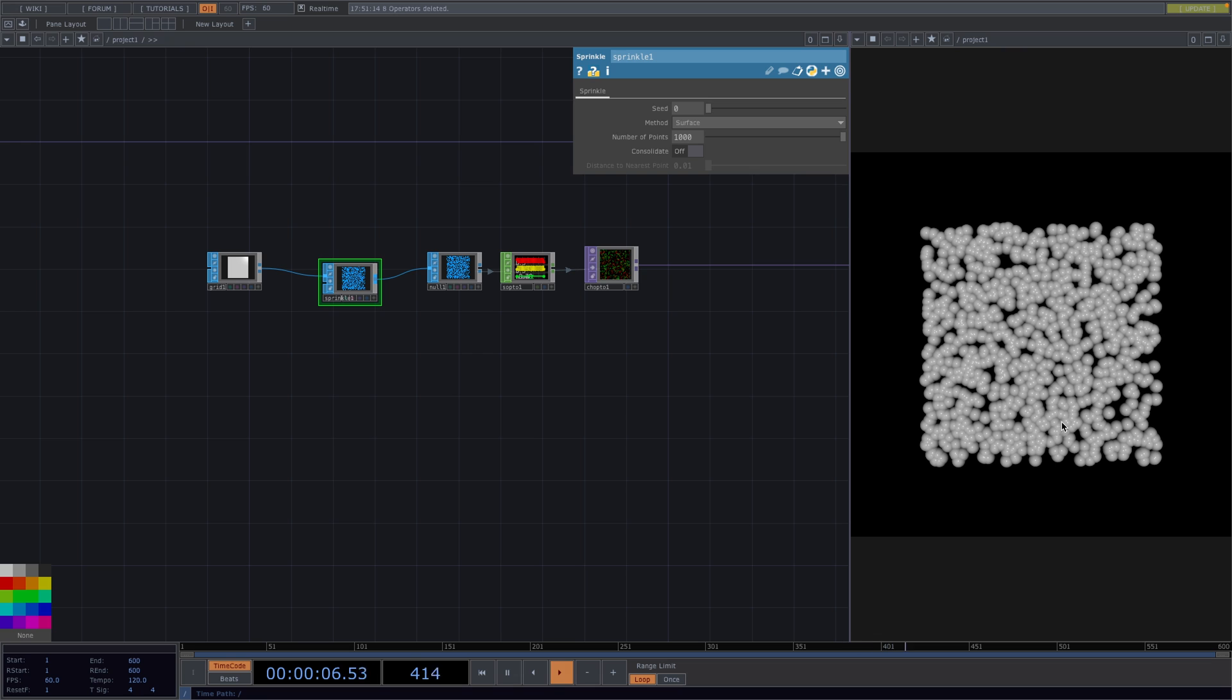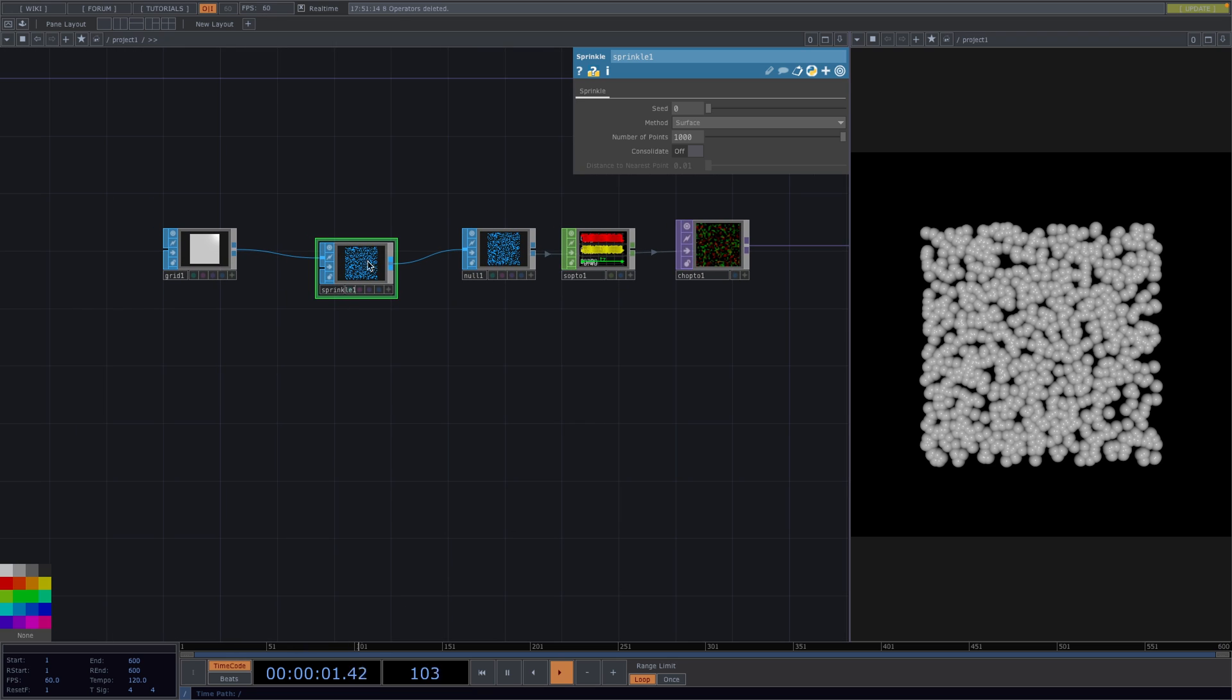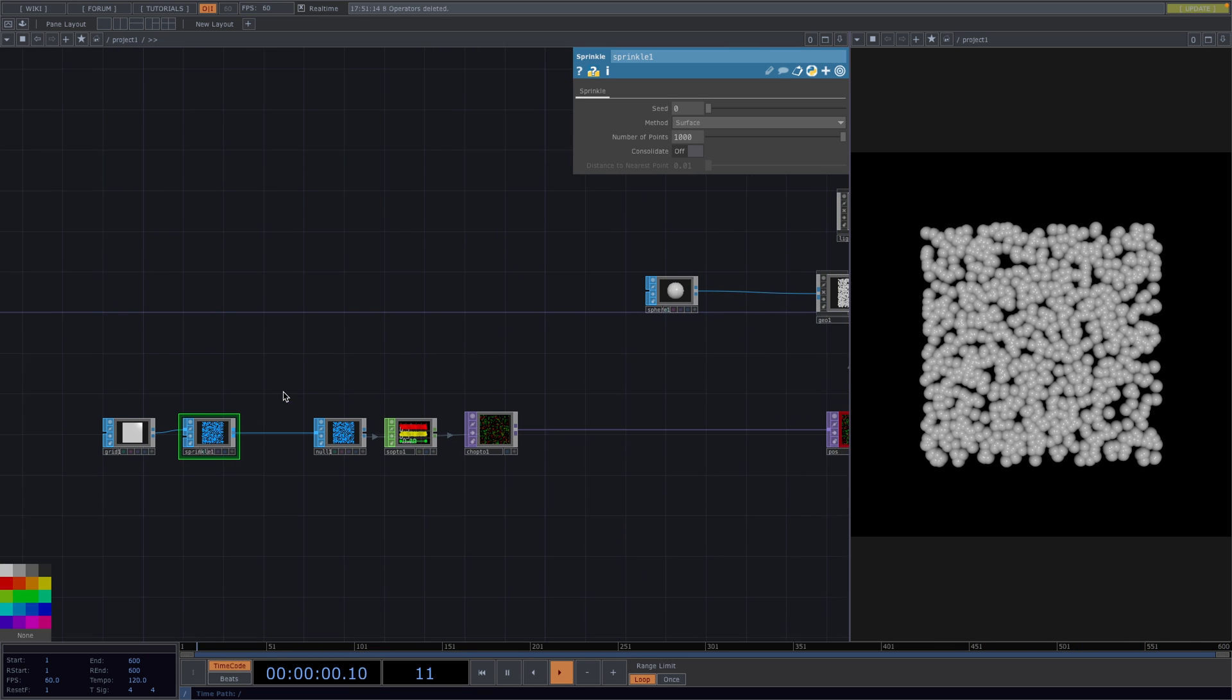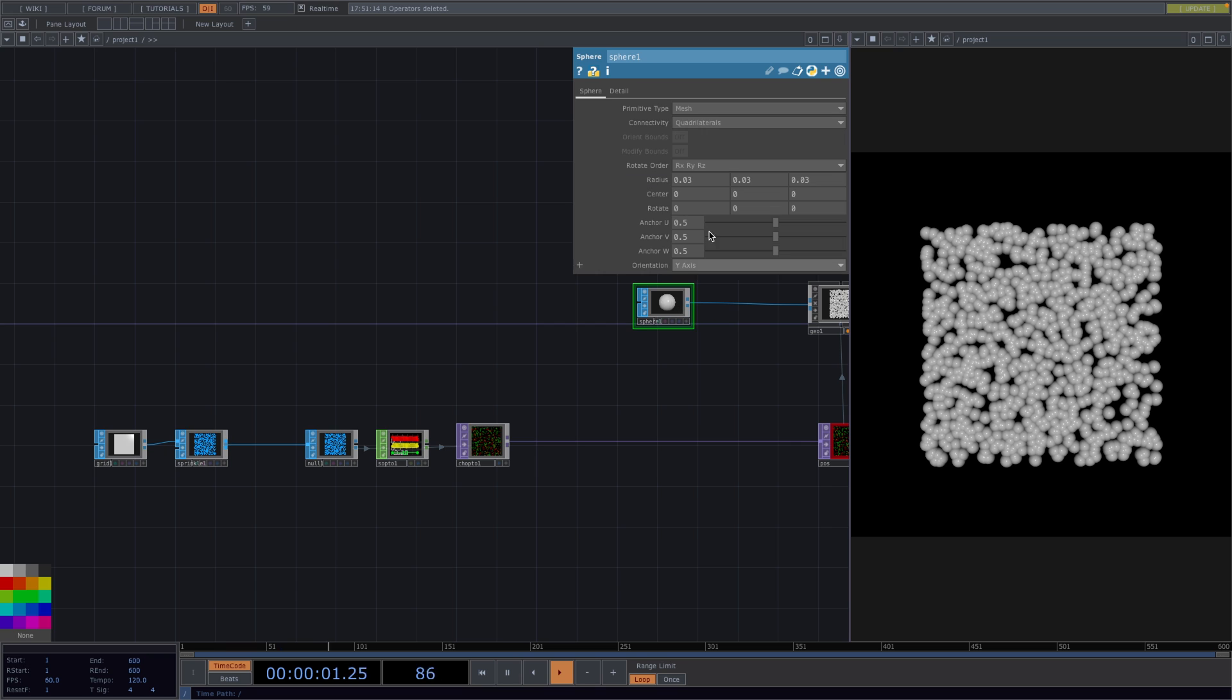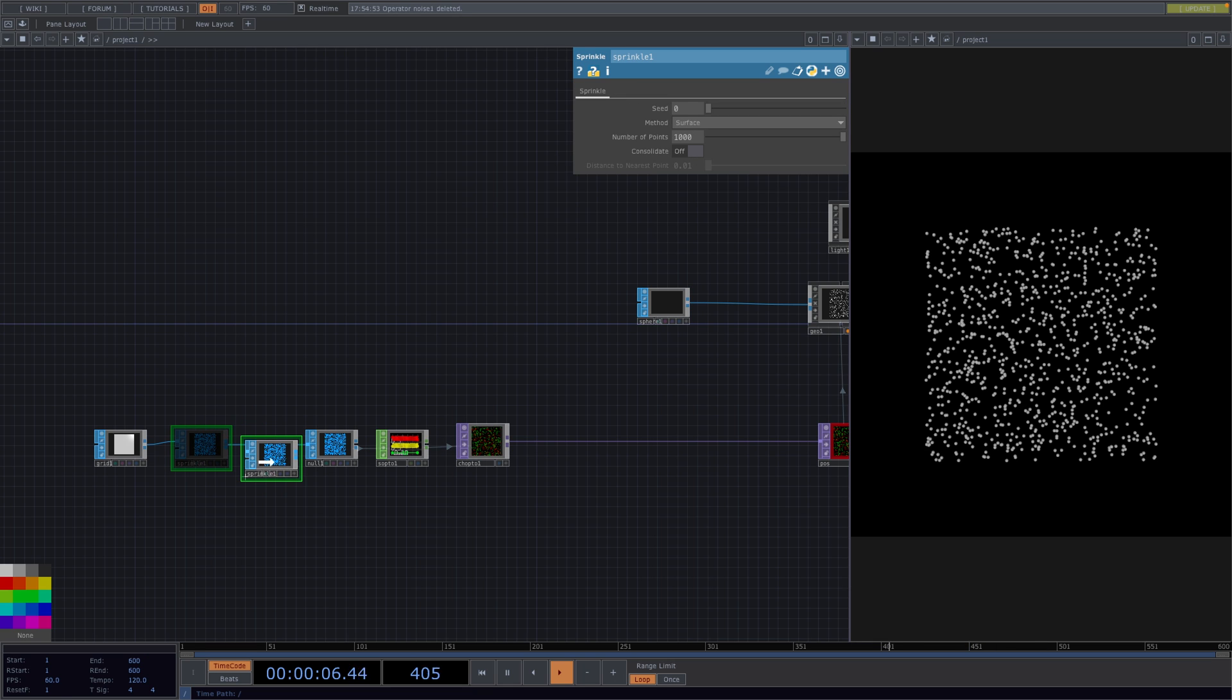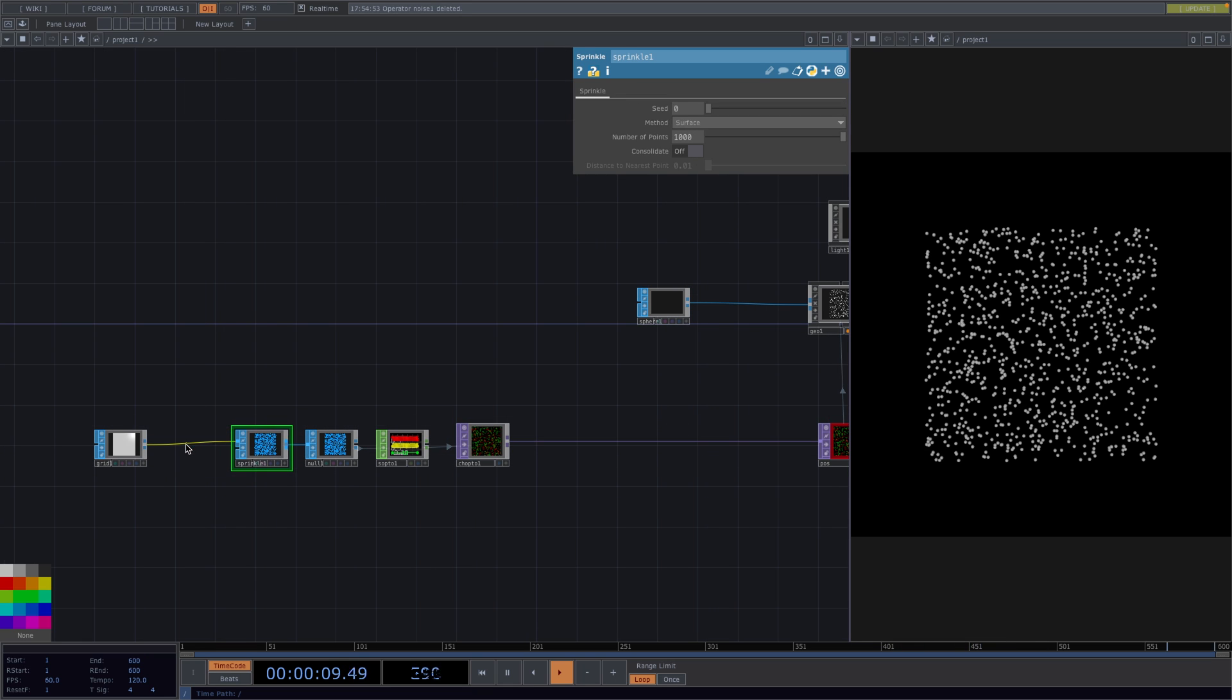Now the problem here is if we use the sprinkle top to do animations on a sop operator, we're going to have performance issues as the number of points increases. Let me demonstrate. To better see the points increasing I'll first decrease the radius of the sphere. Then in order to animate let's attach a noise sop after the grid.